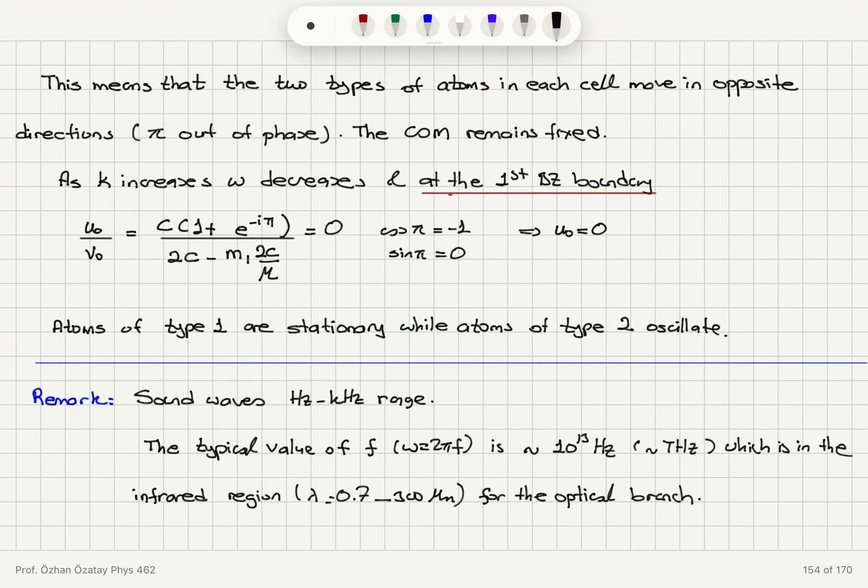This result means that the two types of atoms in each cell move in opposite directions — pi out of phase — and the center of mass remains fixed.